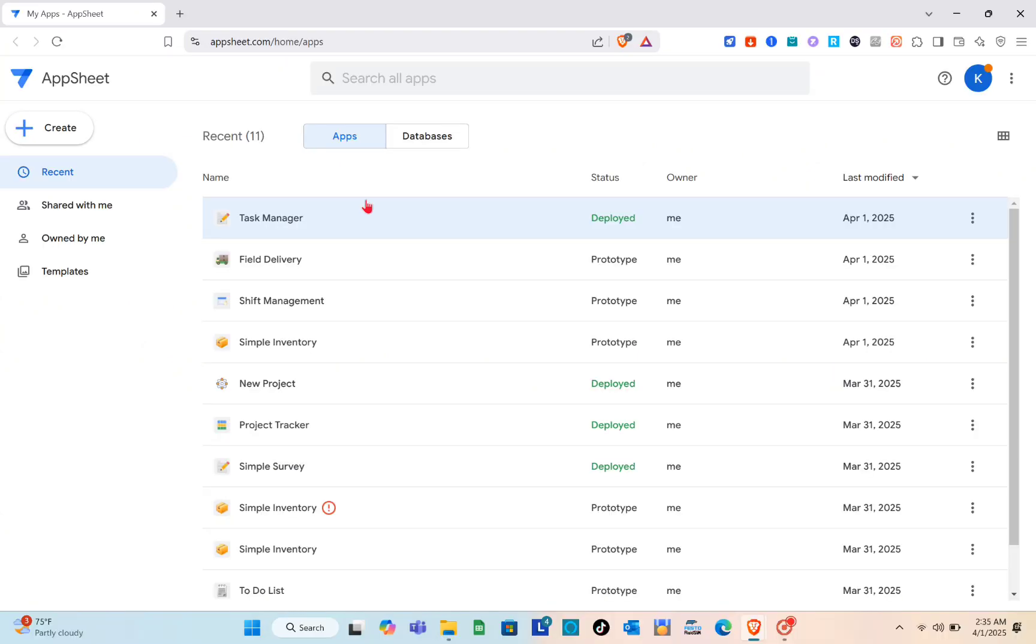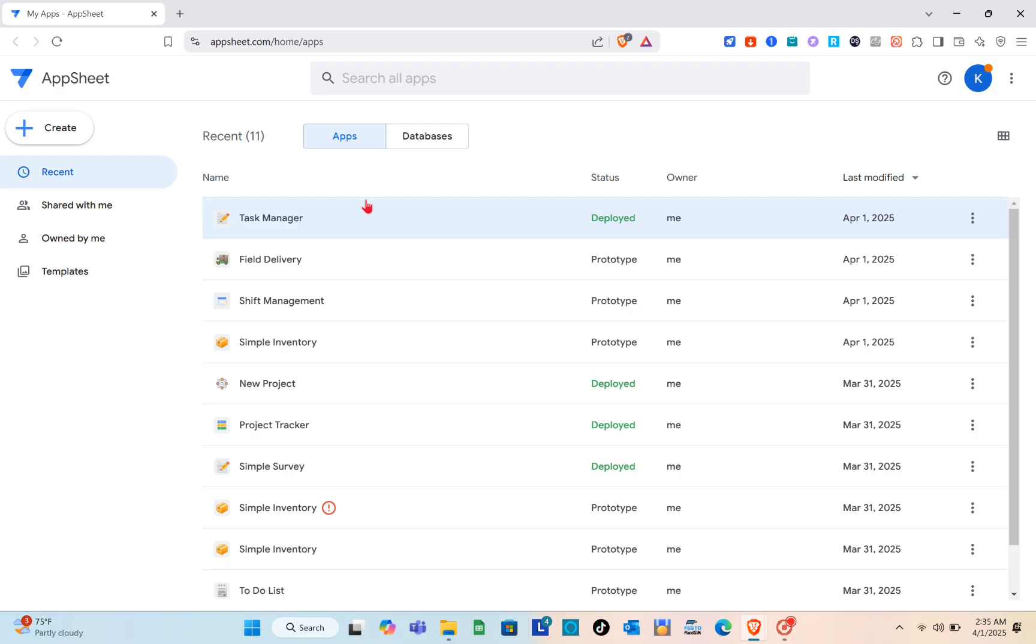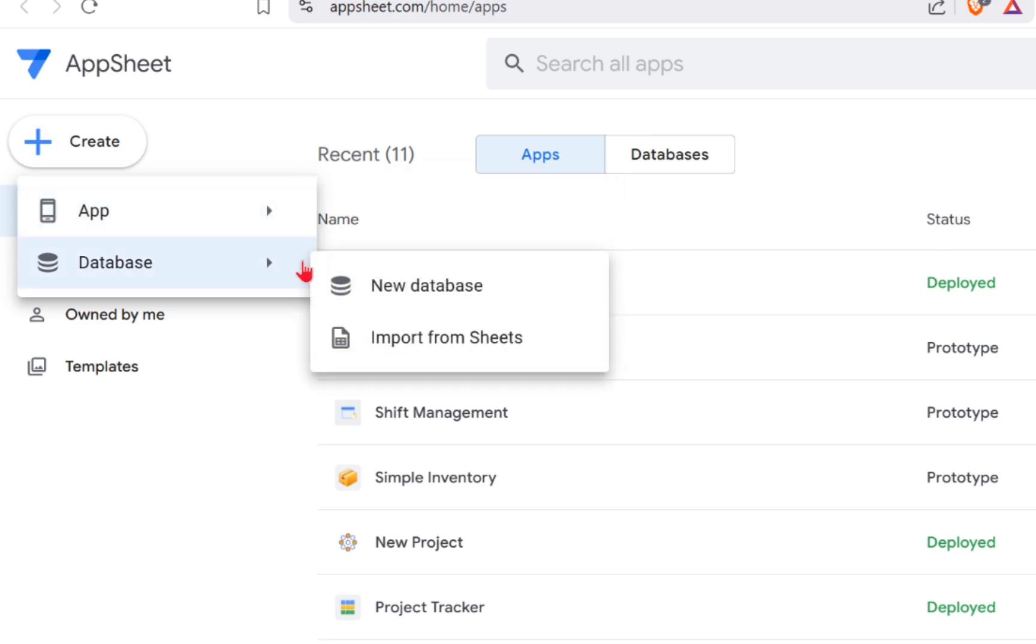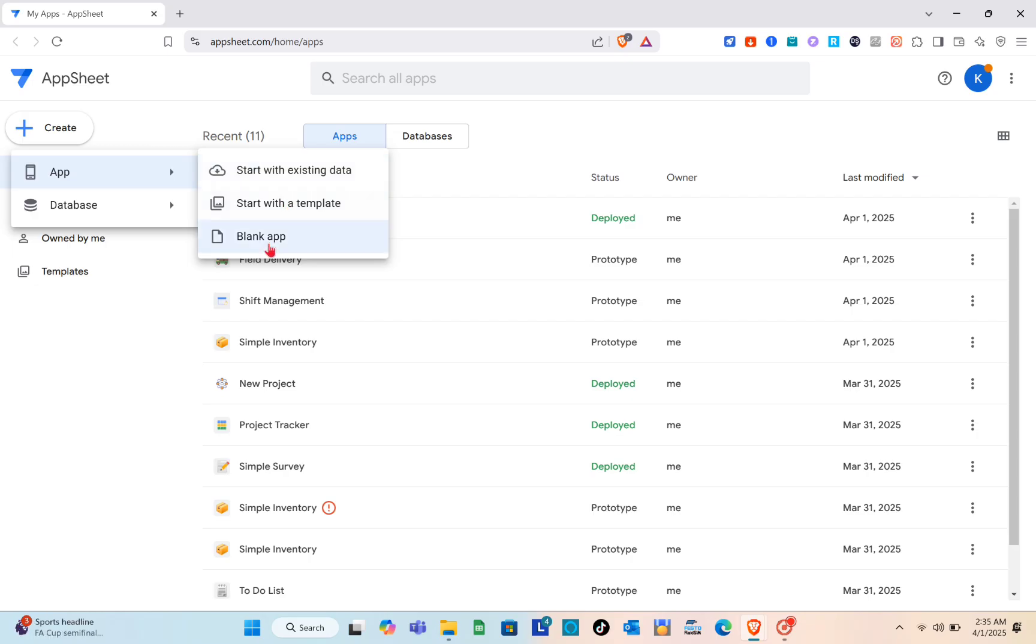You have to sign up or sign in to your account. As you can see right here I have different apps. What we are going to do now is create using a template, so just click on the create option at the top left and then start with existing data, start with a template, or blank app.